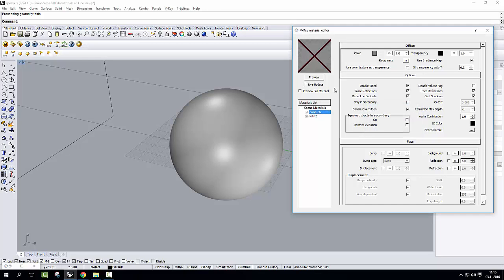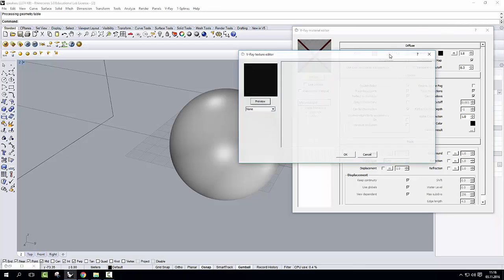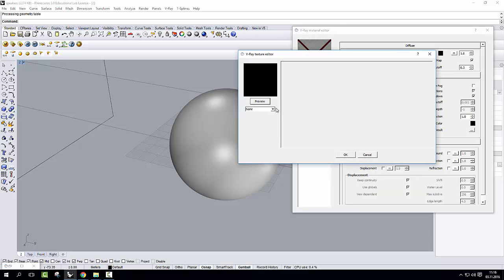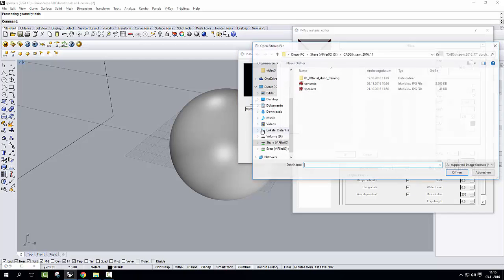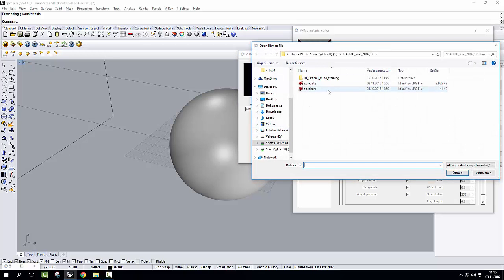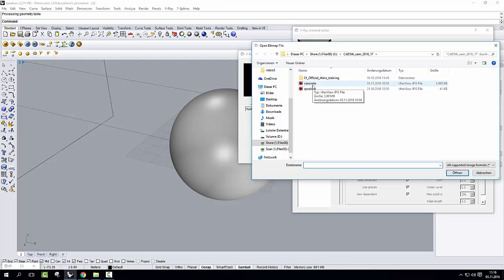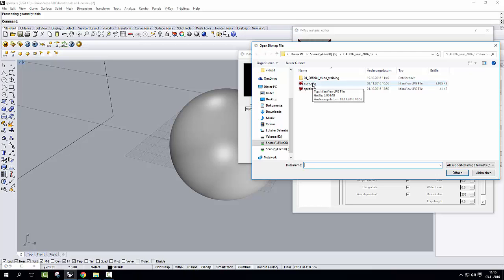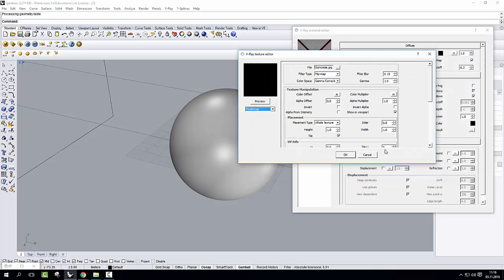And on concrete, just like we did with white, instead of using a color, I'm going to click on this little M. M stands for map, because it could be a bitmap for instance, and instead of none, we are going to put a bitmap. In this case, I've already downloaded a concrete picture from the internet, I put it into the folder that we all share, so I'm going to go and use it, concrete, and I'm going to click on OK.